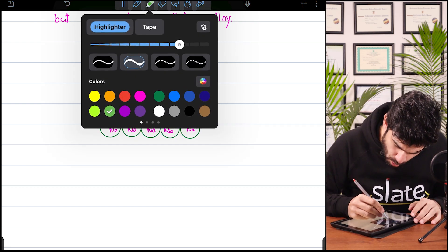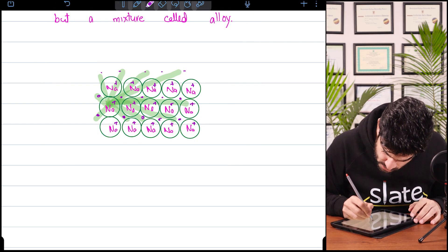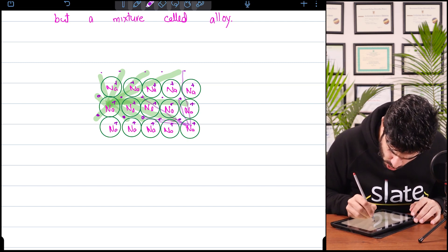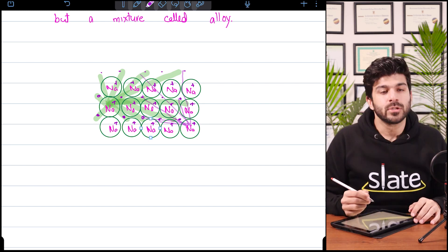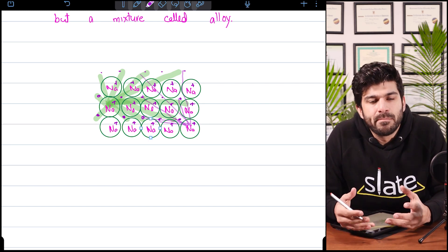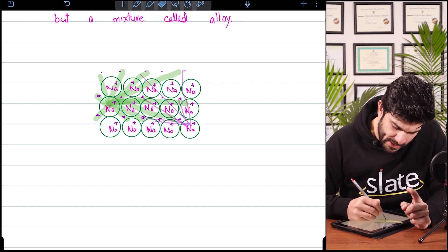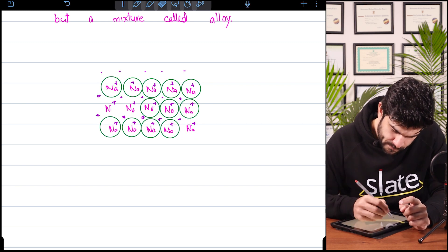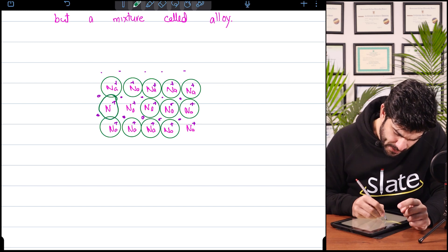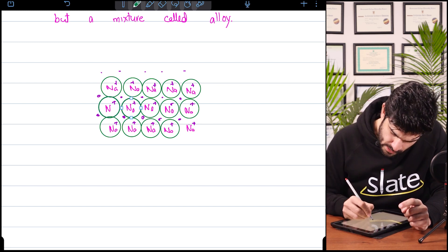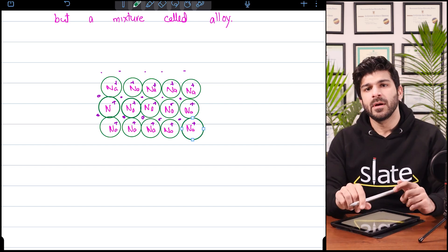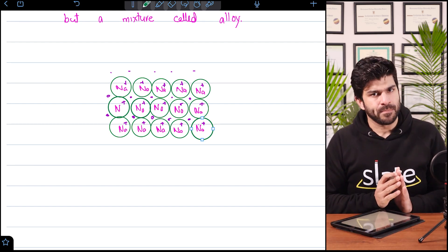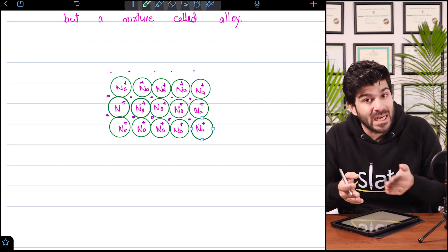So every cation is bonded with all the electrons. If you have to make a diagram in the exam, never draw all those webs — you just need to make a simple form showing sodium cations and free electrons. That's the diagram you need to make in the exam, and that is how you define the properties of metallic bonds.